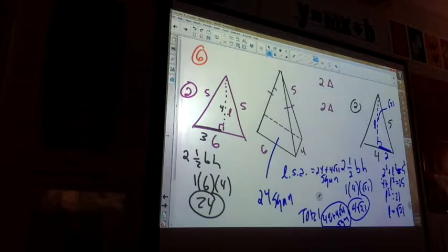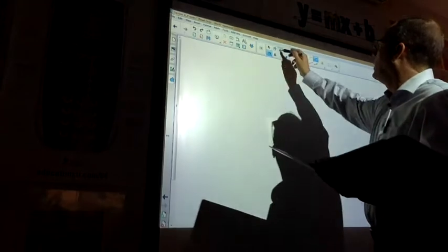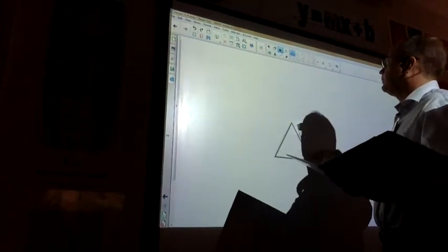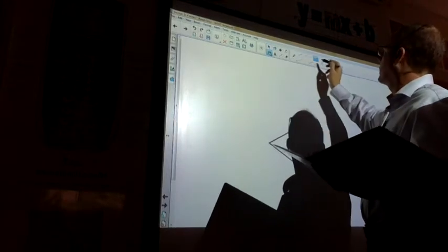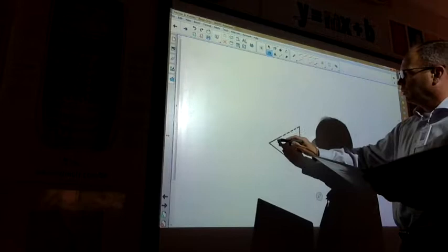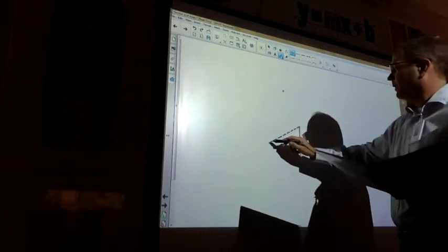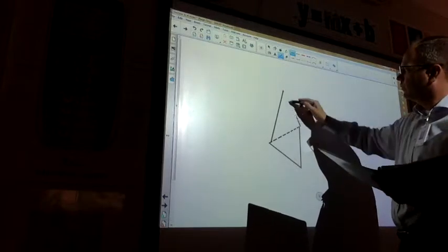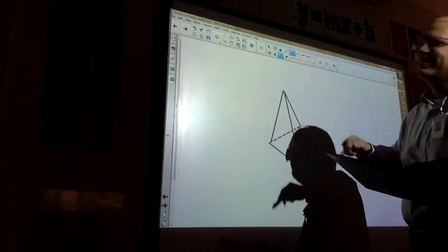Number five. We have an equilateral triangle as our base. He figured out how to make lines seem dotted when they're supposed to be.